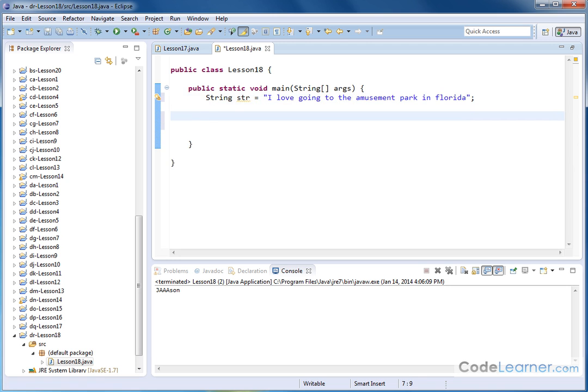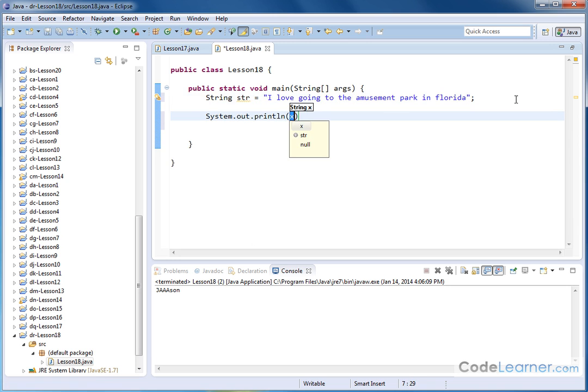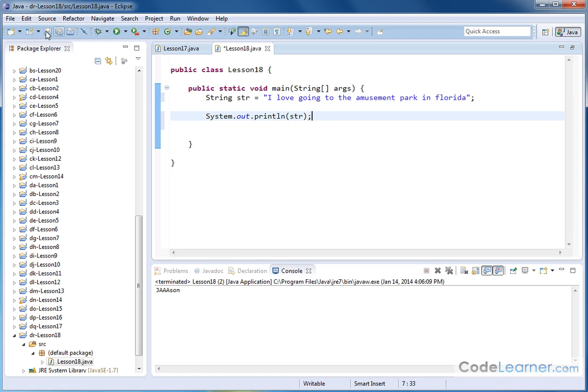And then what I will do is I'll do system.out.println. And I'll just print this string out str. And I'll put a semicolon. So let me just print this guy out to the screen. And what I have is I love going to the amusement park in Florida.